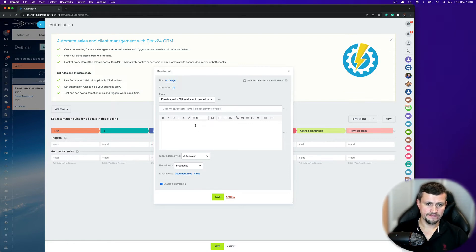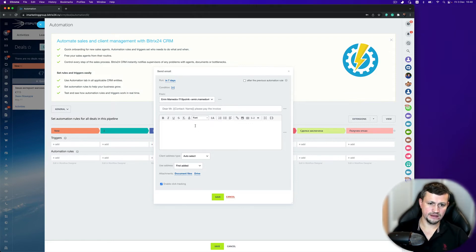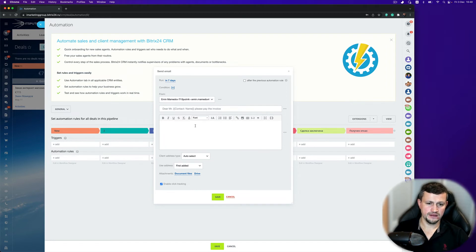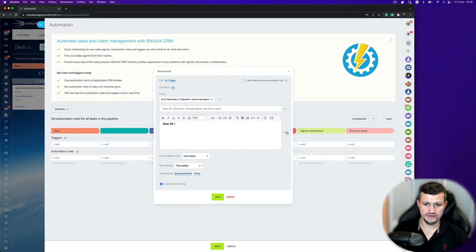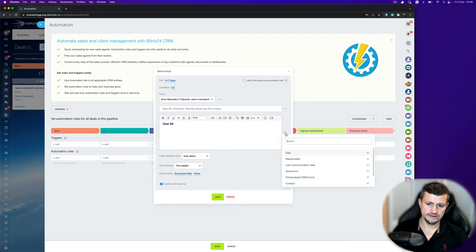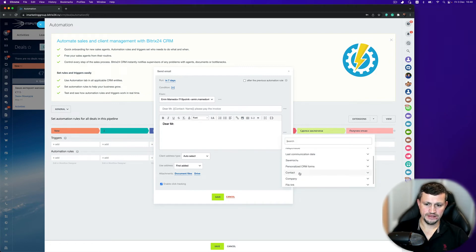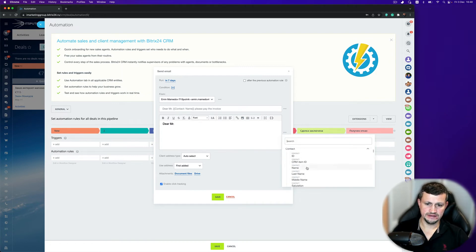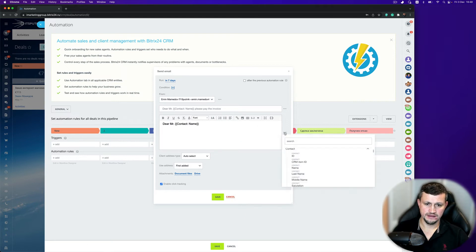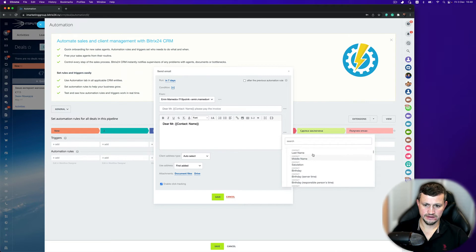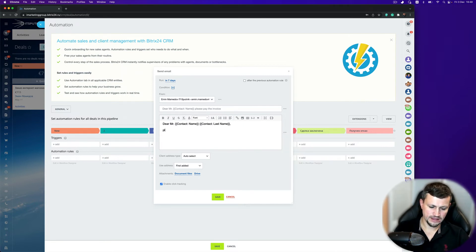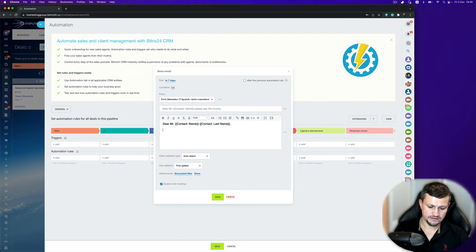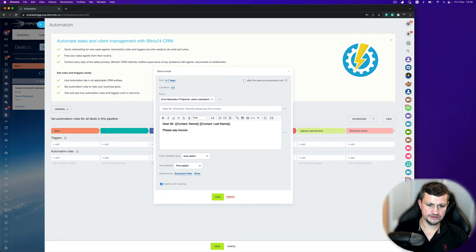And here you can put in the body other message. For example, dear Mr. or Mrs. contact name. You can select name, space, last name. Please pay the invoice.